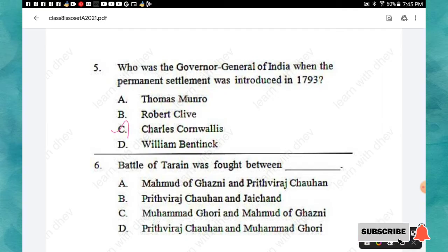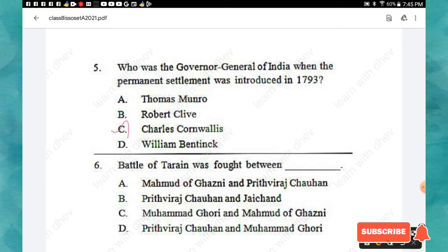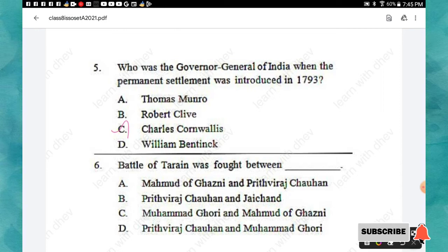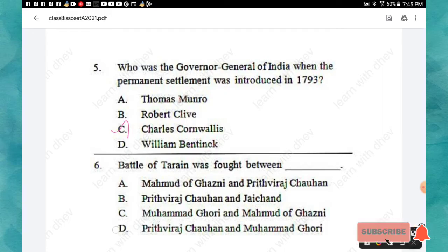Question 6: The Battle of Tarain was fought between — Muhammad of Ghazni and Prithviraj Chauhan, Prithviraj Chauhan and Jaychand, Muhammad Ghori and Muhammad of Ghazni, or Prithviraj Chauhan and Muhammad Ghori? The right answer is option D: Prithviraj Chauhan and Muhammad Ghori.